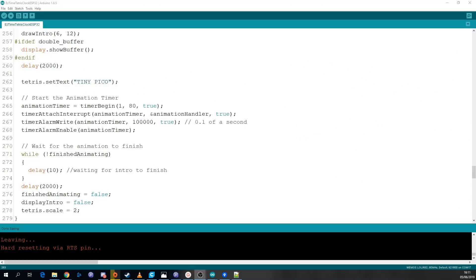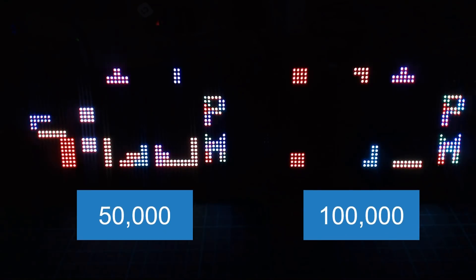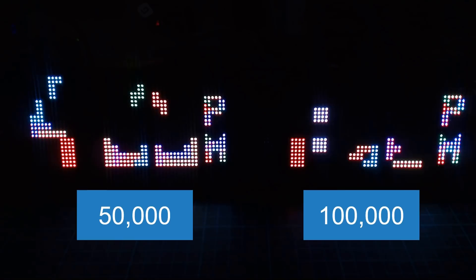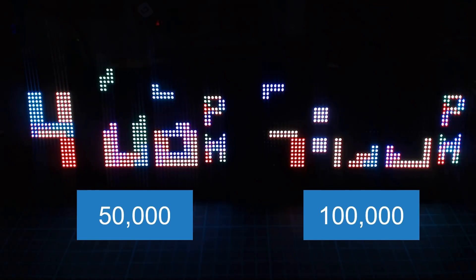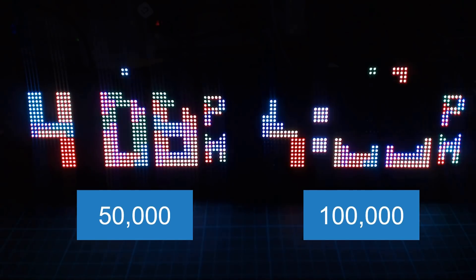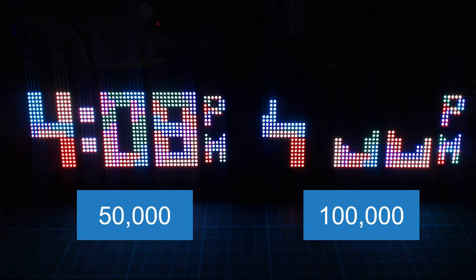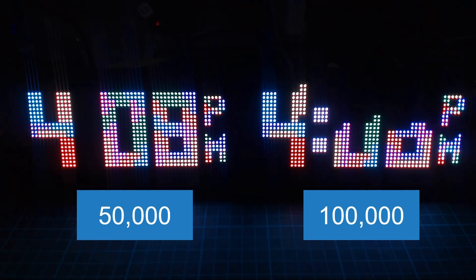Another thing you can configure is the speed in which the blocks fall and that's triggered by this animation timer. The timer is set at the moment to go off every 100,000 microseconds which is 0.1 of a second. So if you wanted to make it faster if you drop that down to 50,000 microseconds it would look something like this.